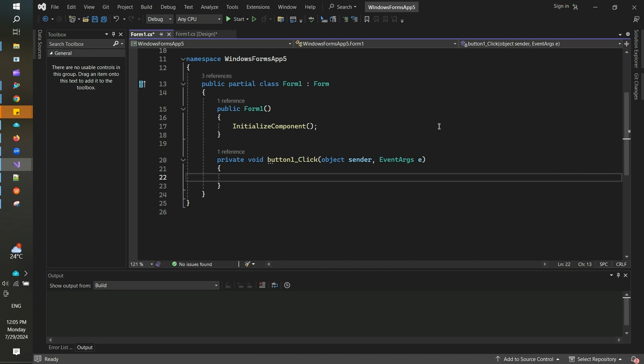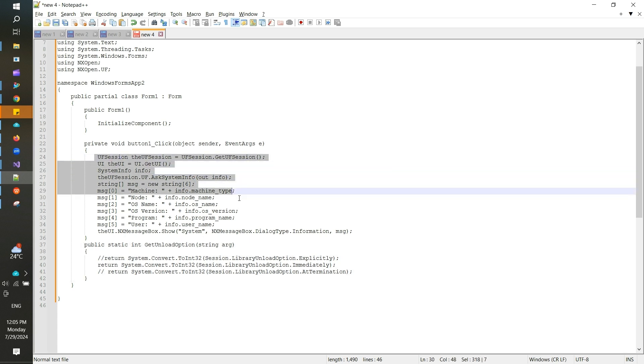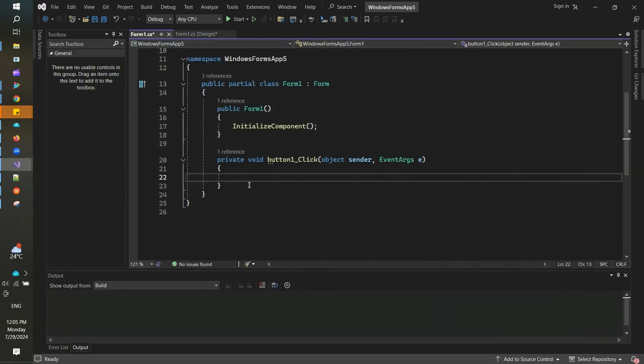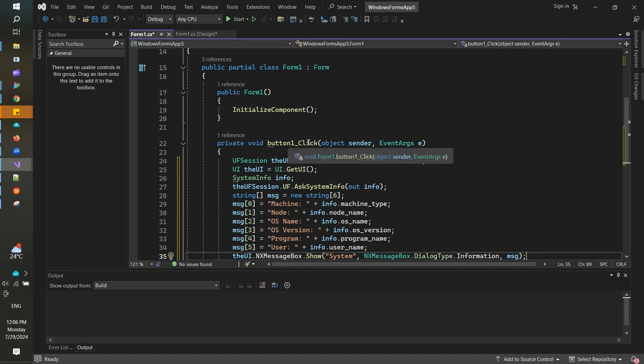What I will do is I will copy some code I have already, and I will put that code into this button click event just after this public void button click function.